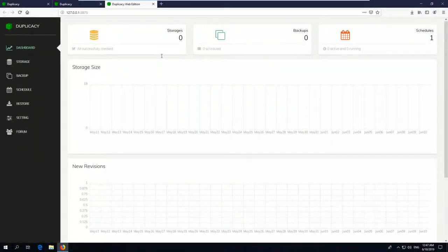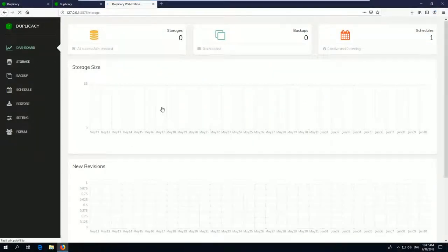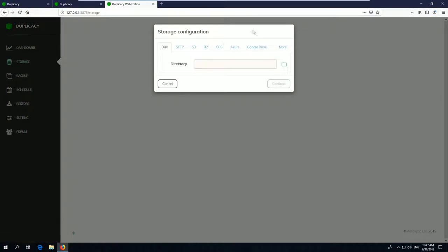To create a successful backup, three steps are necessary. The first step is to define a storage on which the files from your device should be backed up. Duplicacy supports some cloud backends, local drives and also standard protocols like SFTP and WebDAV.